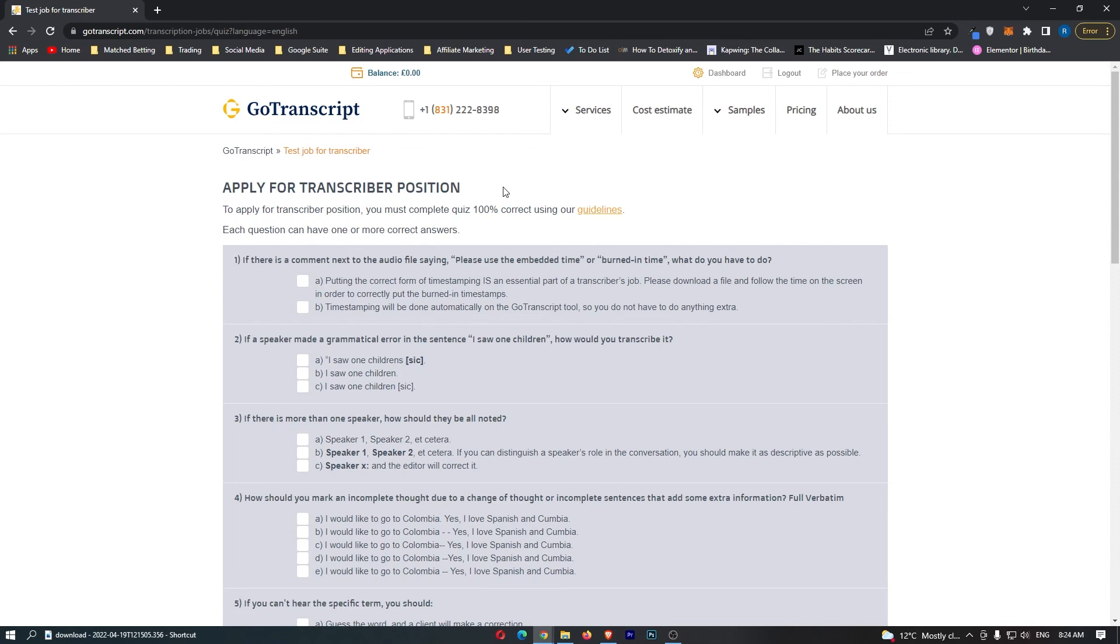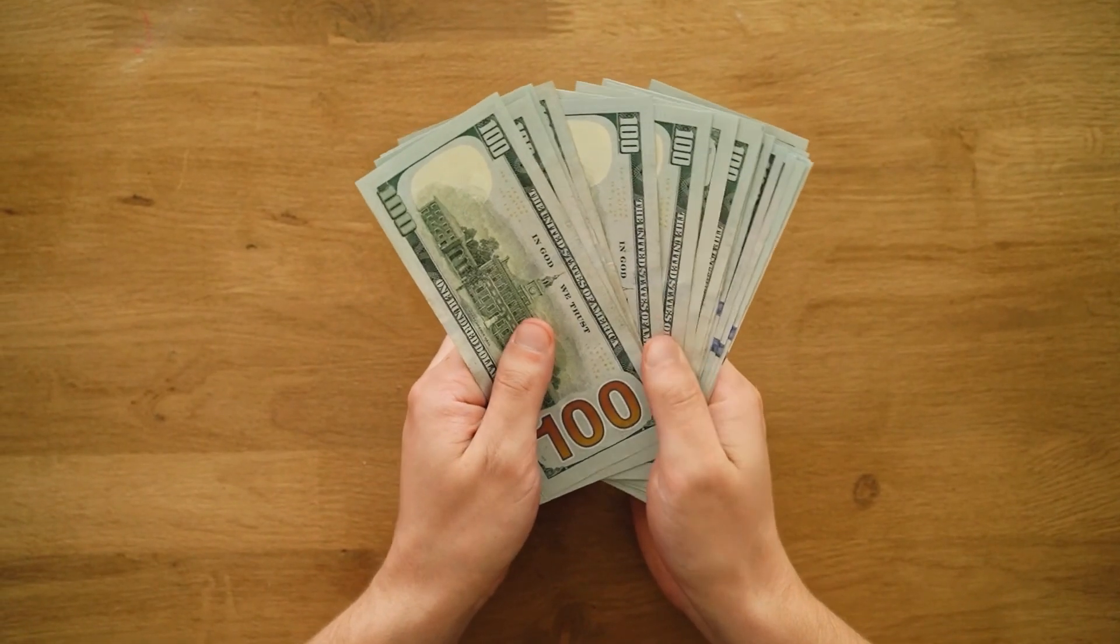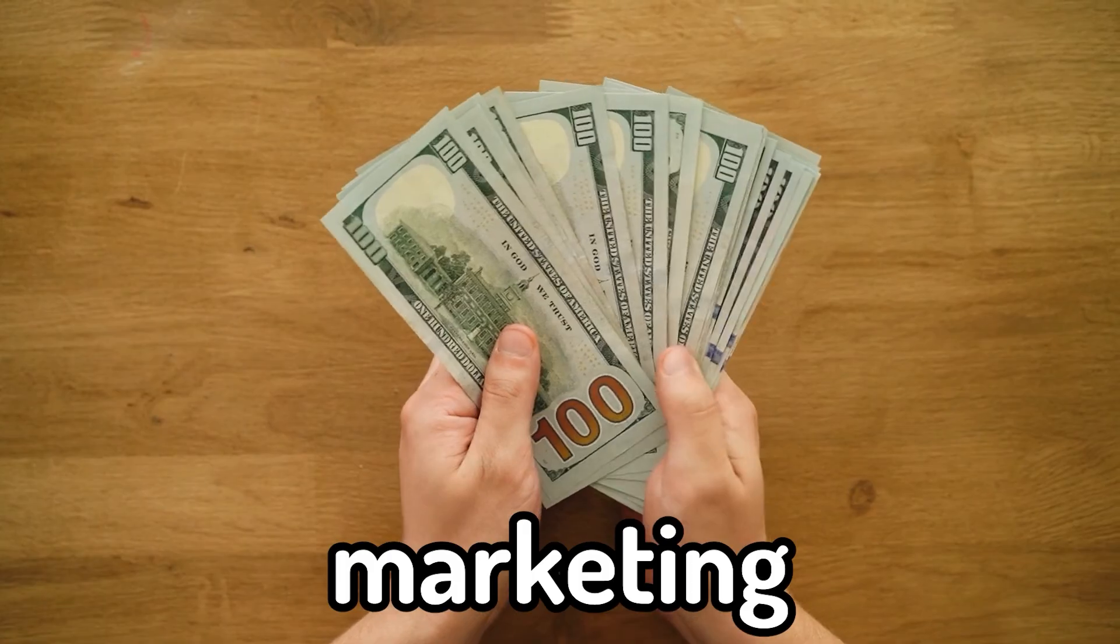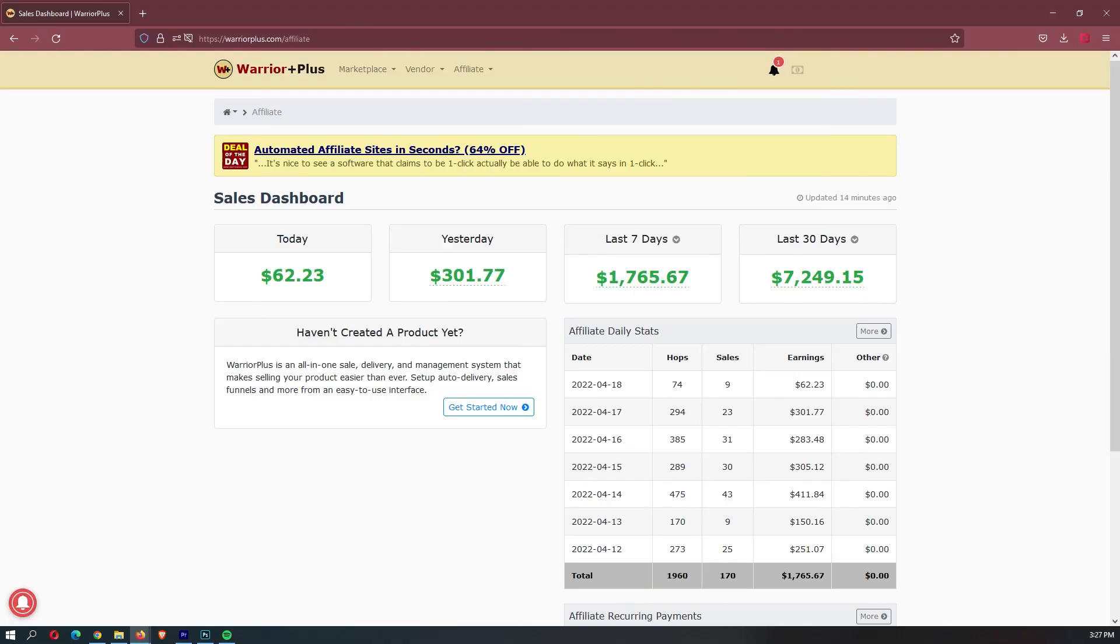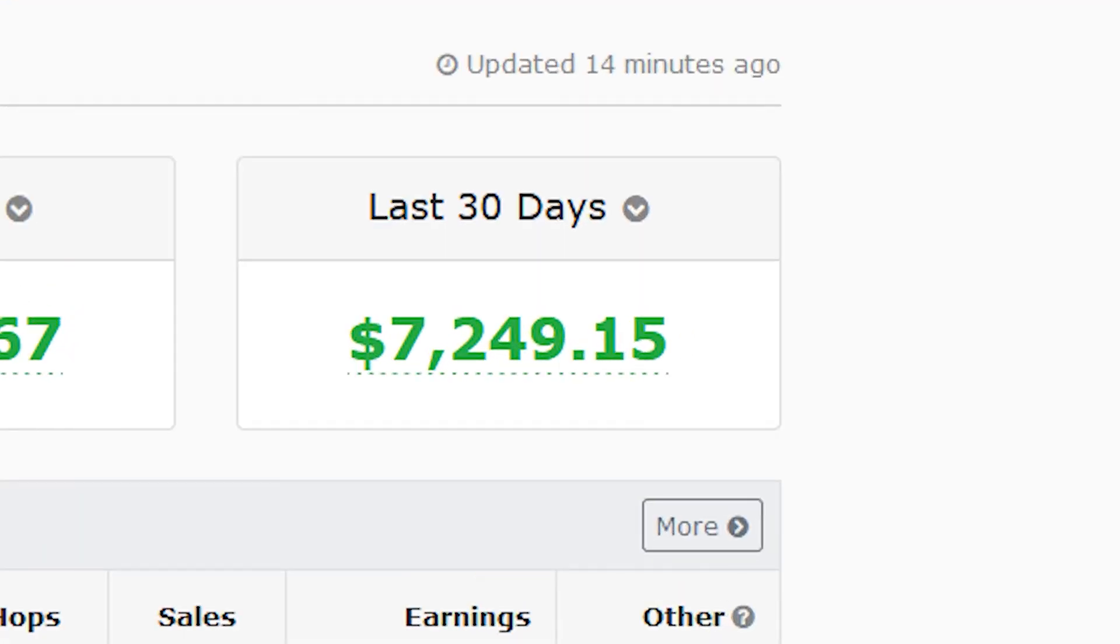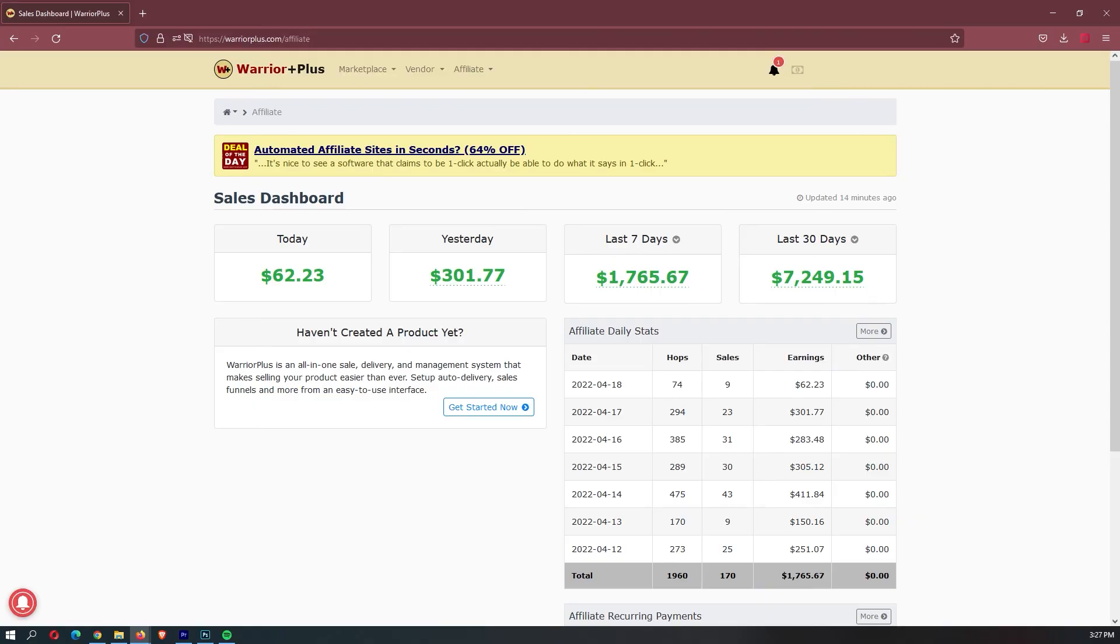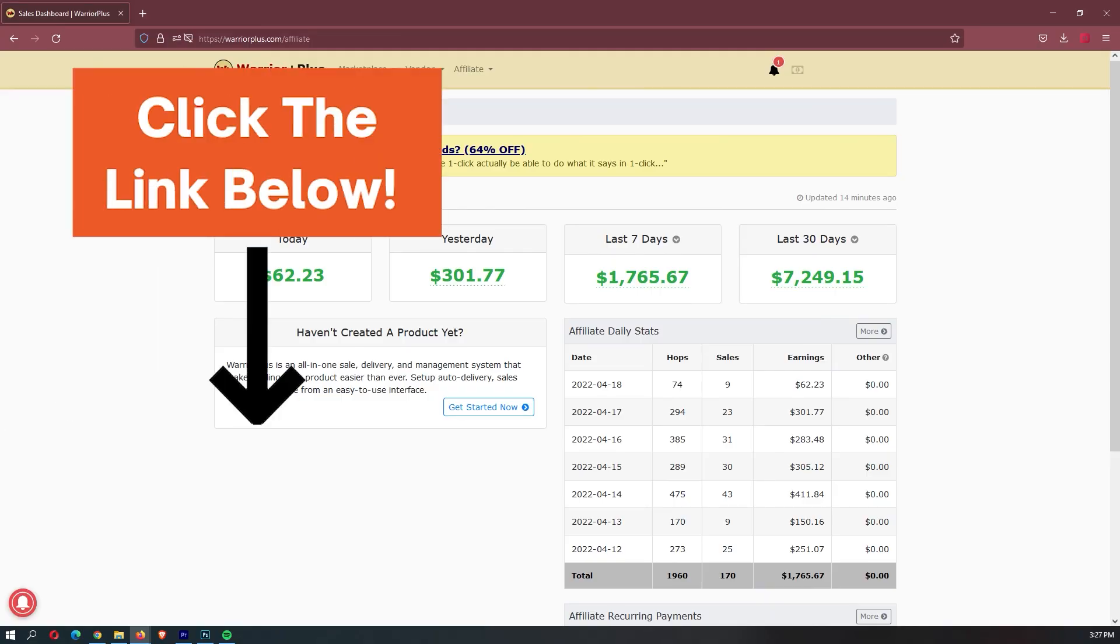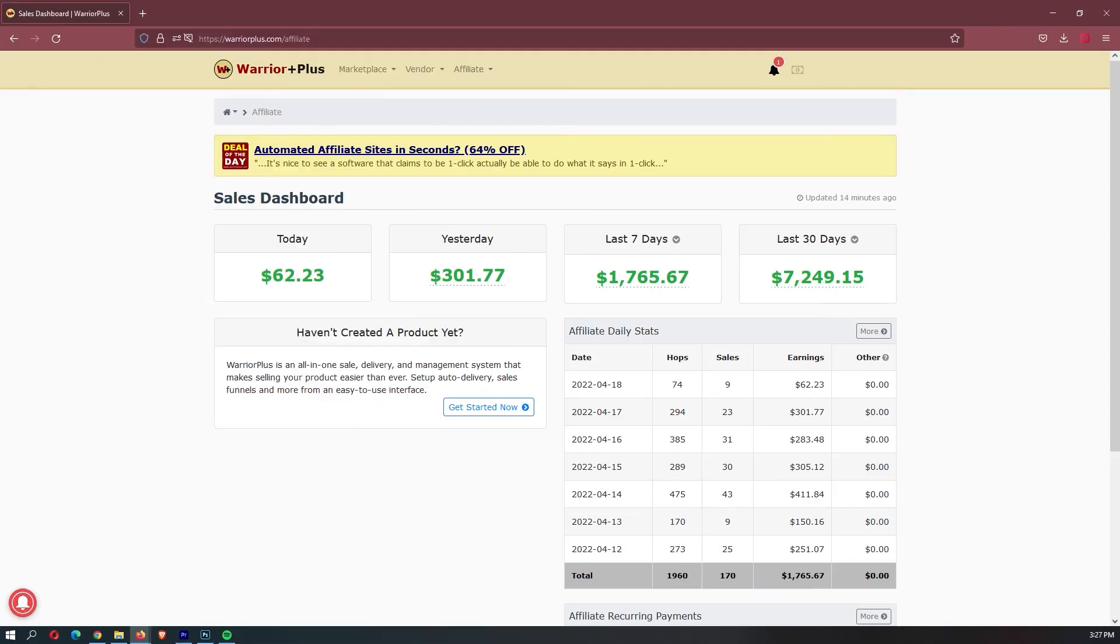Making money with GoTranscript is an awesome way to make money online. However, in my opinion, the best way to make money online is through a business model called affiliate marketing. This is what I did. In my first month, I made $7,200. If you want to learn exactly how I did this, click the first link down in the description. I made a video and I'll tell you more about it.